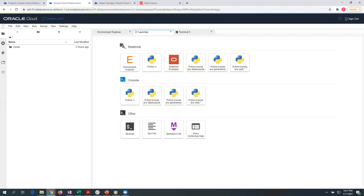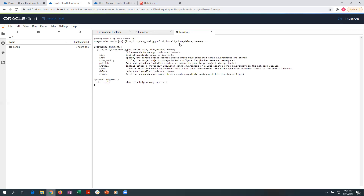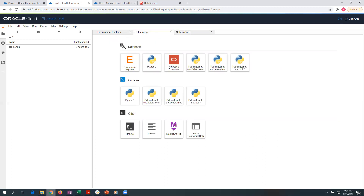Once you launch this notebook session, you see this launcher tab open up. Within the launcher tab, we have something known as Environment Explorer. Environment Explorer is an extension in JupyterLab that allows you to install, browse, and publish conda environments. You can also go to the terminal window, and through the CLI you can access the documentation or help menu. If I type 'conda --help', it will show me the list of commands I can use within the CLI. Now I'm going to click on Environment Explorer, which will open up a new tab.